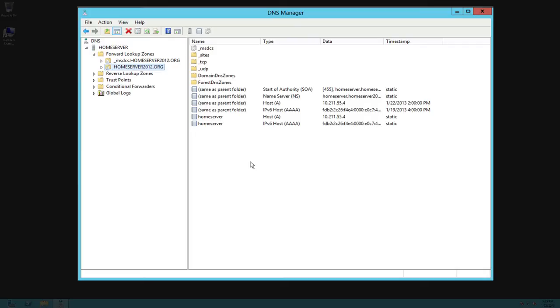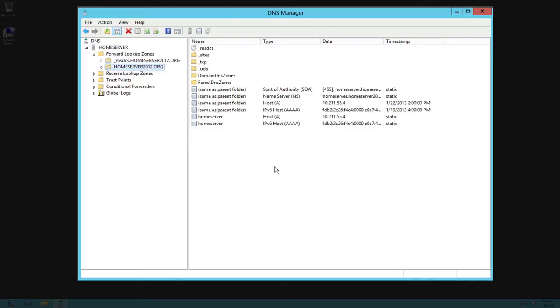It will have your host name and it will have the IP address over on this side where it says data. Now you can if you have such things as printers, scanners on your network, anything that you want to give an IP address to and be able to find it by name, those do not dynamically get put into your DNS manager.